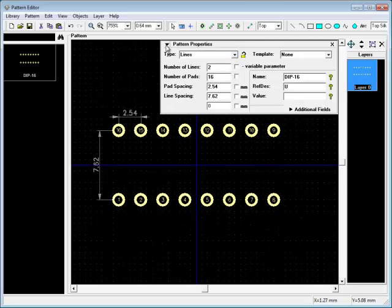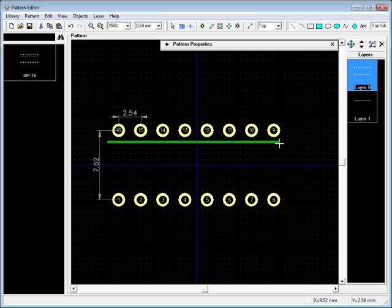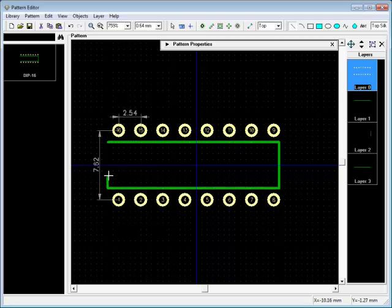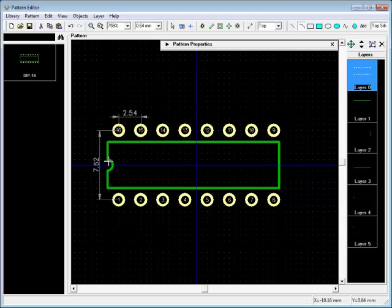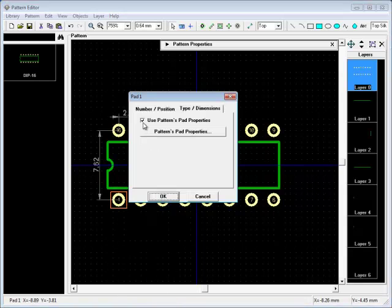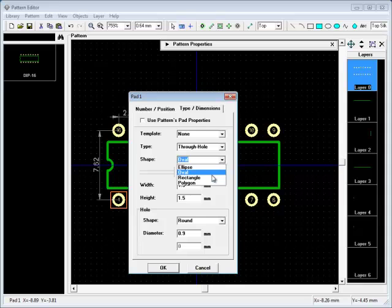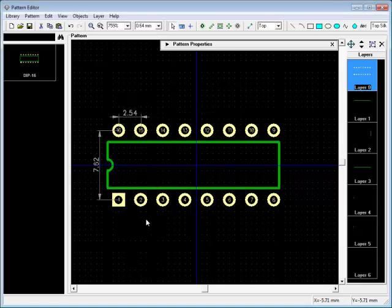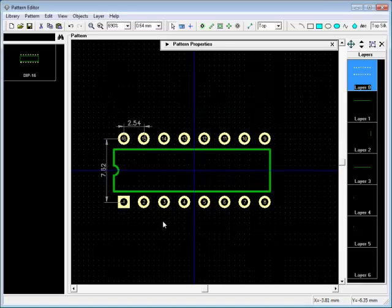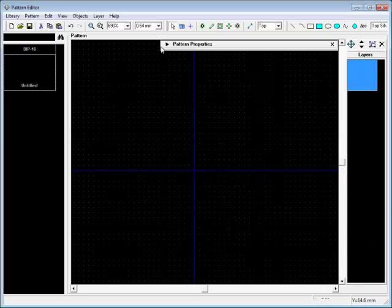We create a simple through-hole pattern and draw its silkscreen. The first pad needs to be square-shaped with a hole, so uncheck Use Pattern's Pad Properties and change its shape to rectangle with the same width and height as other pads. You can add new patterns to the library with the Add New Pattern function from the Main Menu.